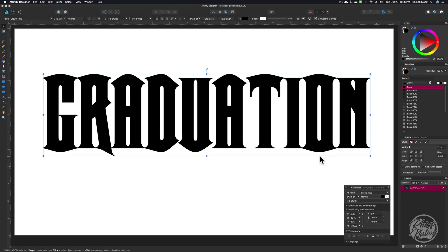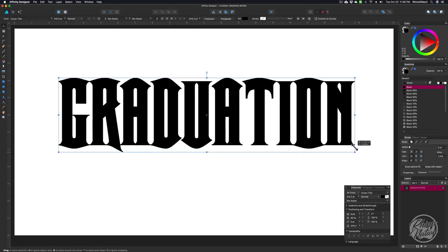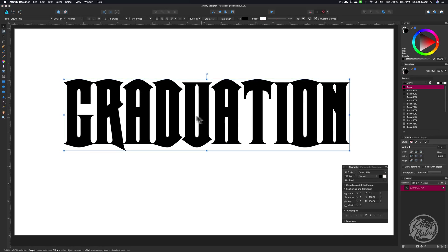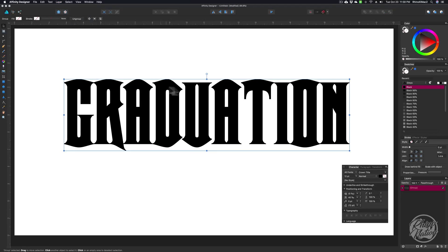If you used a different font, or if you used the same font and you want your tracking different, you can set it to however you want it to look. I'm going to scale this down a little bit by clicking the corner and holding the Command key to scale it from the middle. Now with your text layer selected, you want to come up to the Layer menu and come down to Convert to Curves. And now this is no longer text — it's just a graphic, so you will not be able to click on it and change the text.